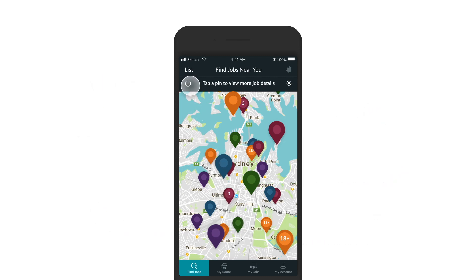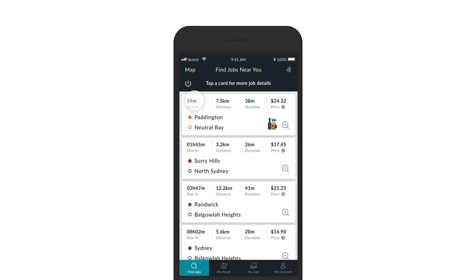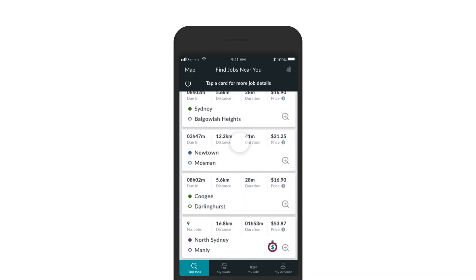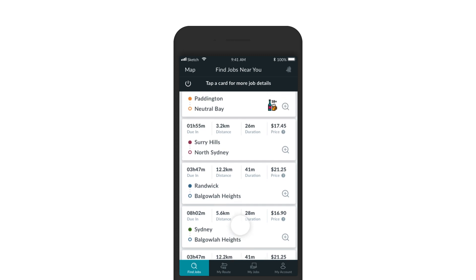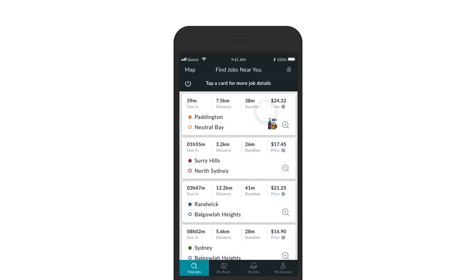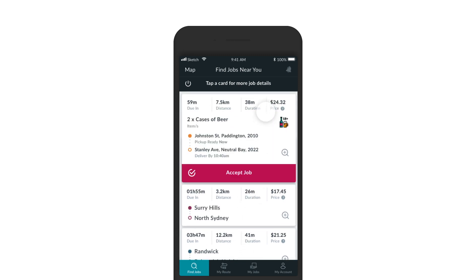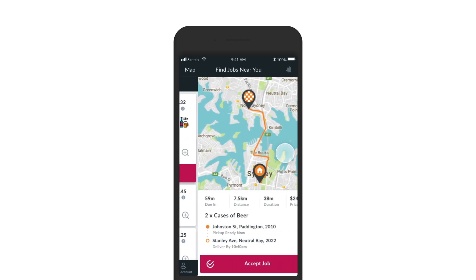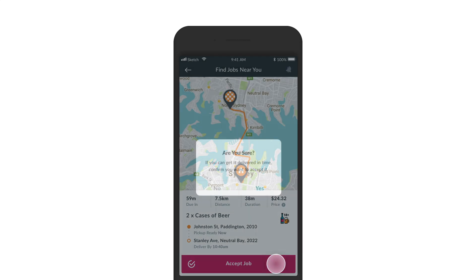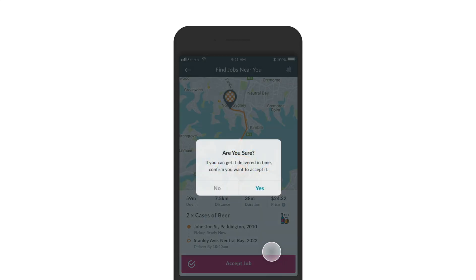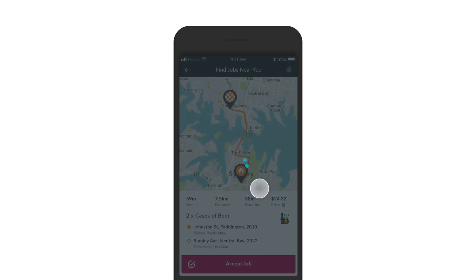If you prefer, you can view deliveries near you in a list. Each card displays the due-in time, the distance, the duration, and the amount you will earn for each job. Tap the card to view more details specific to a delivery. Tap the magnifying glass to get a route overview of the delivery on a map. If you like what you see, feel free to go ahead and accept the delivery.